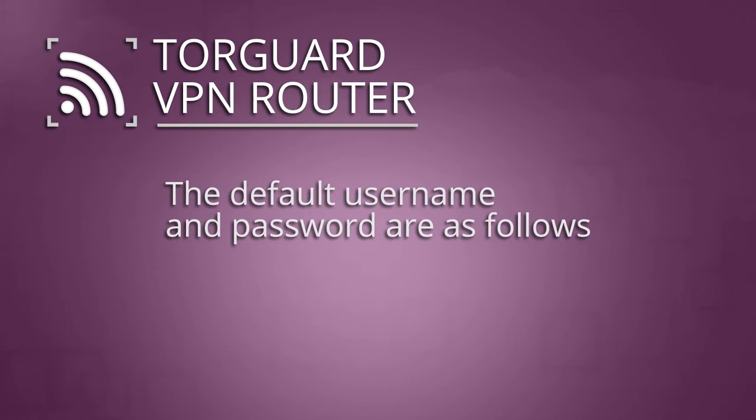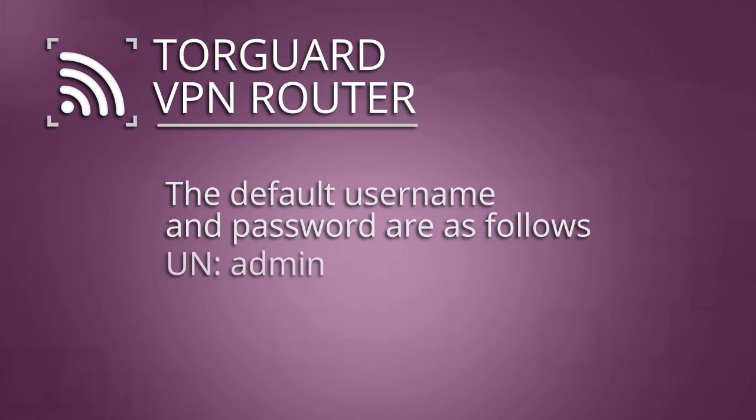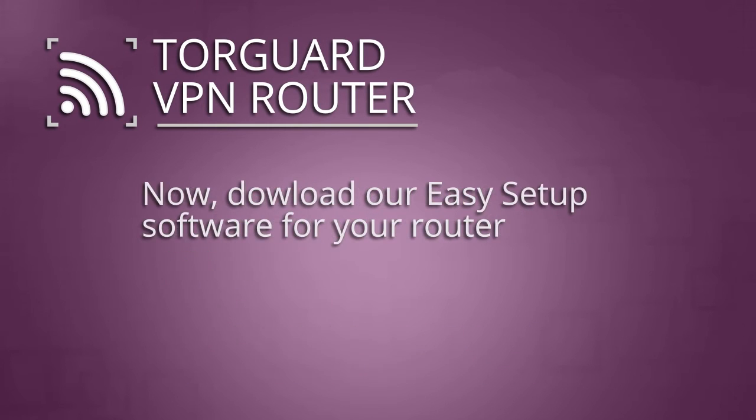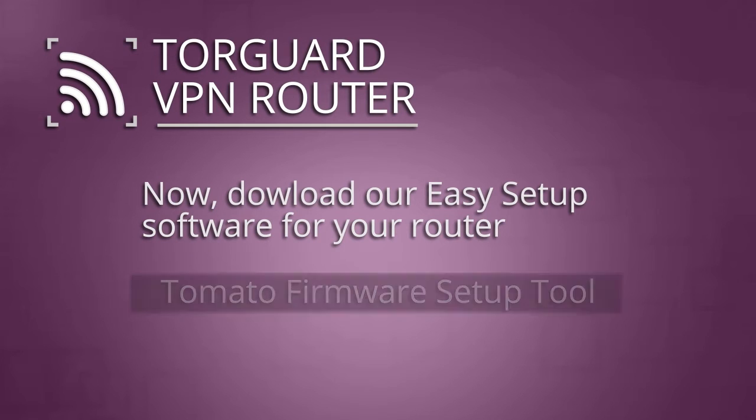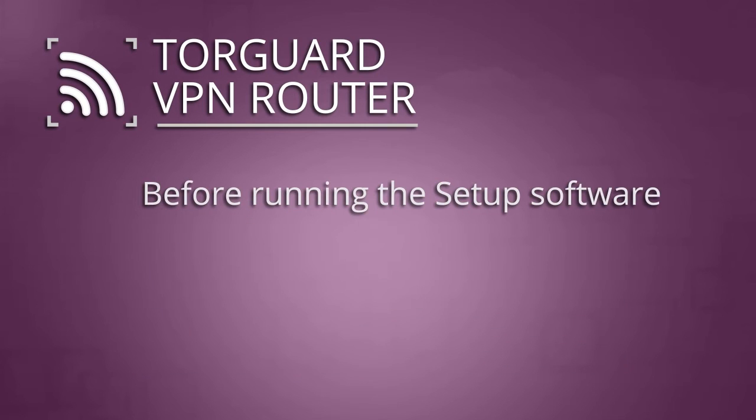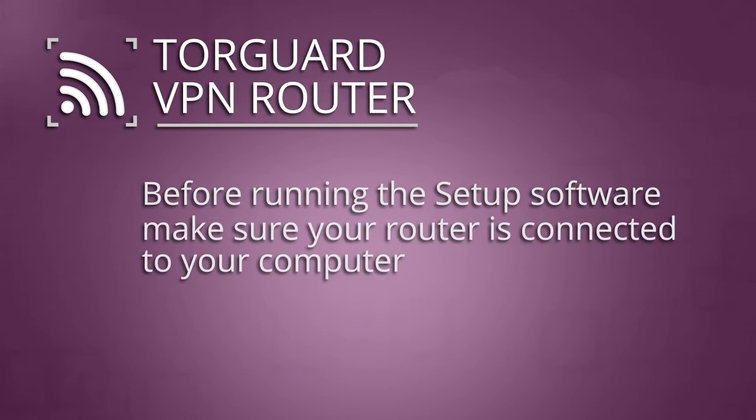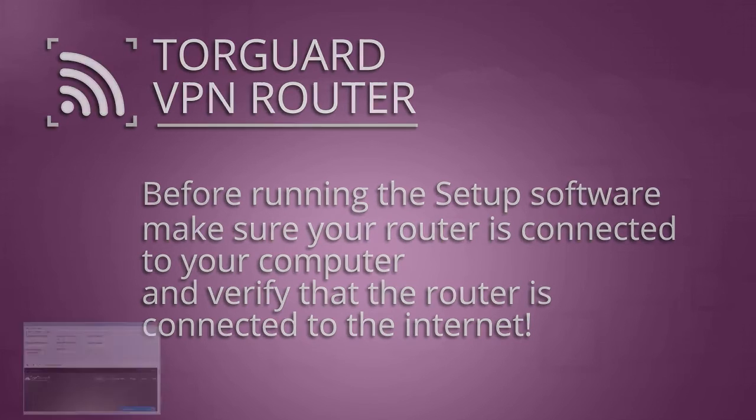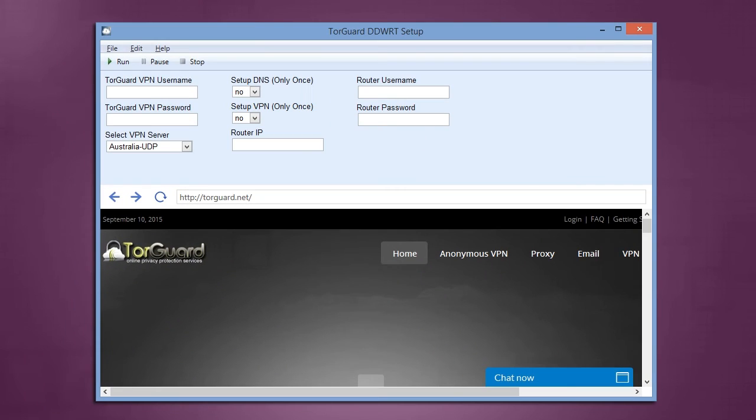The default username and password to access the router for the first time is admin and admin. Make sure to change this to something a little more secure. Now, download our easy VPN software for Tomato or DDWRT by clicking one of these links. Before running the software, make sure that you are running it from the computer that is directly connected to the VPN router. Also, verify that you have internet access. Once these two requirements are met, start the setup app and begin to fill in the values.